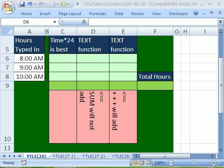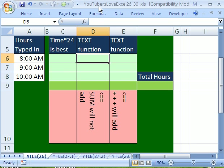Welcome to YouTubers Love Excel number 26. Hey, if you want to download this workbook and follow along, click on my YouTube channel, then click on my college website link and download the workbook, YouTubers Love Excel 26-30.